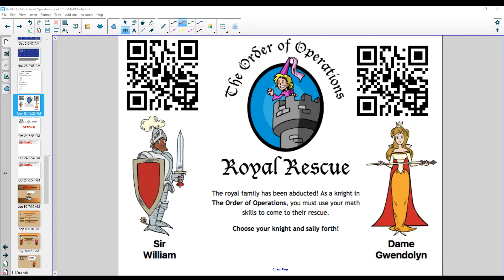Now let's solve left to right: 10 minus 4 is 6, and 6 minus 3 is 3.